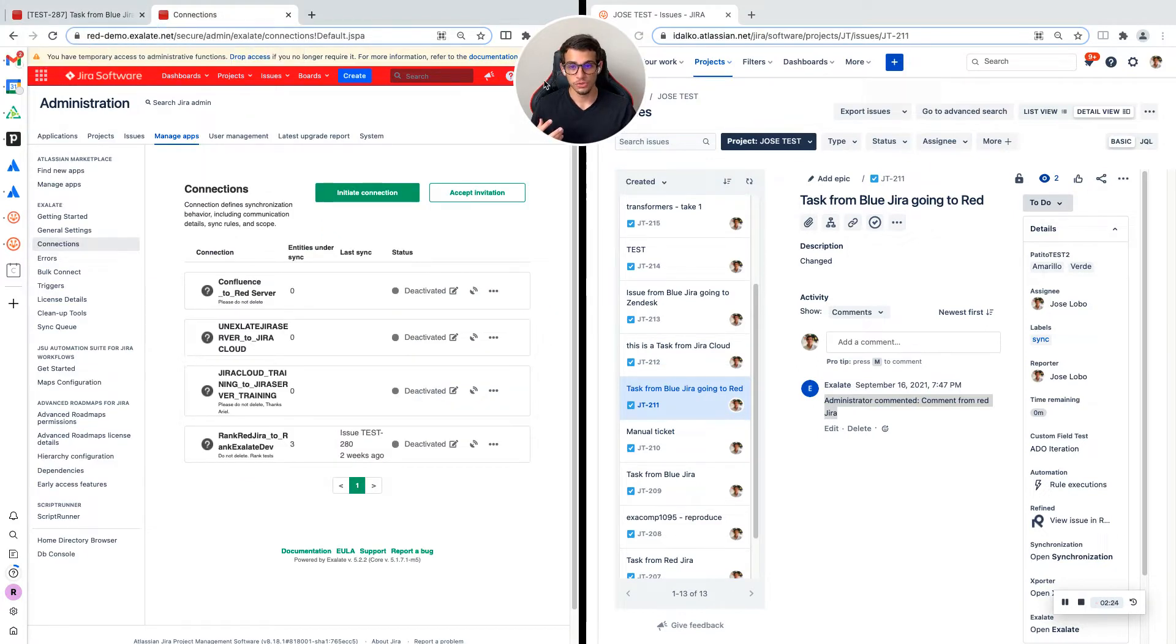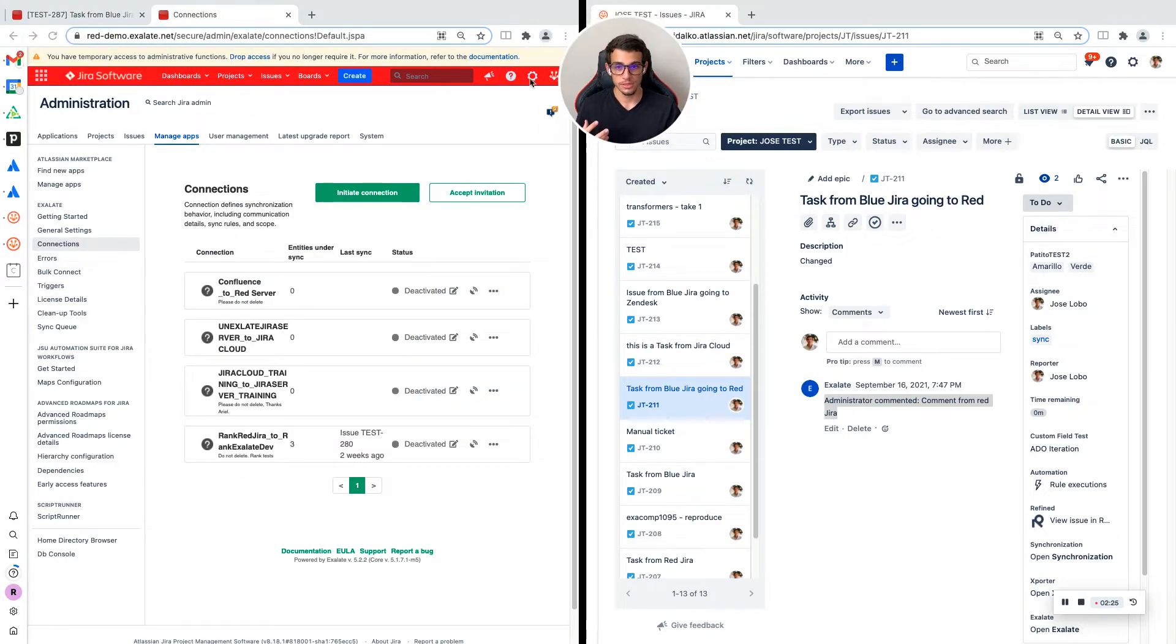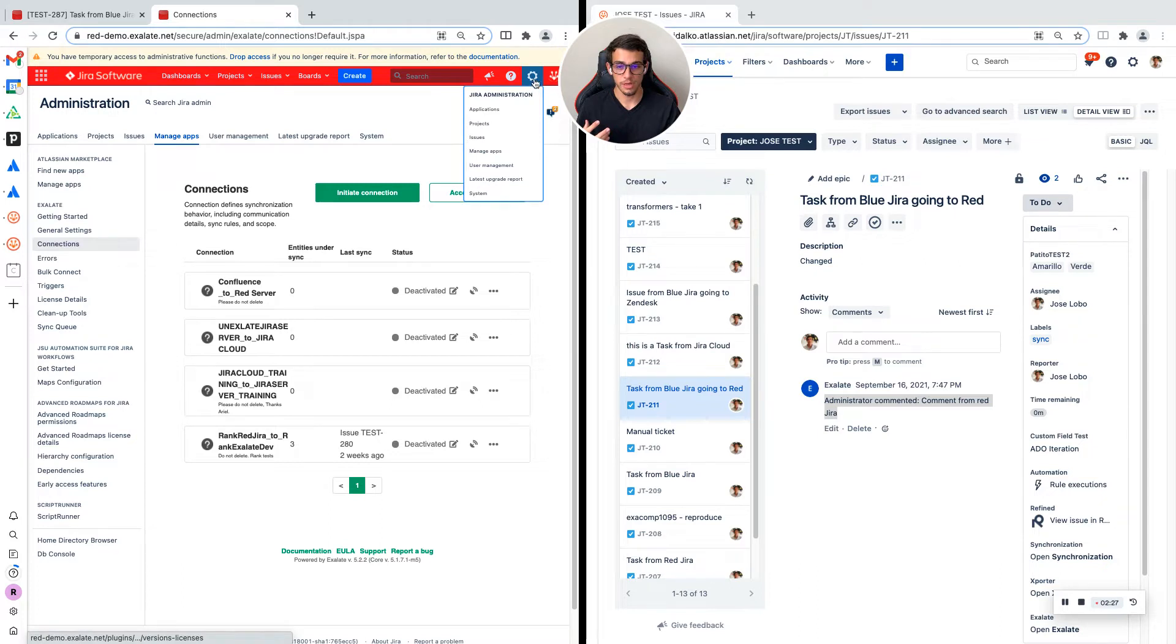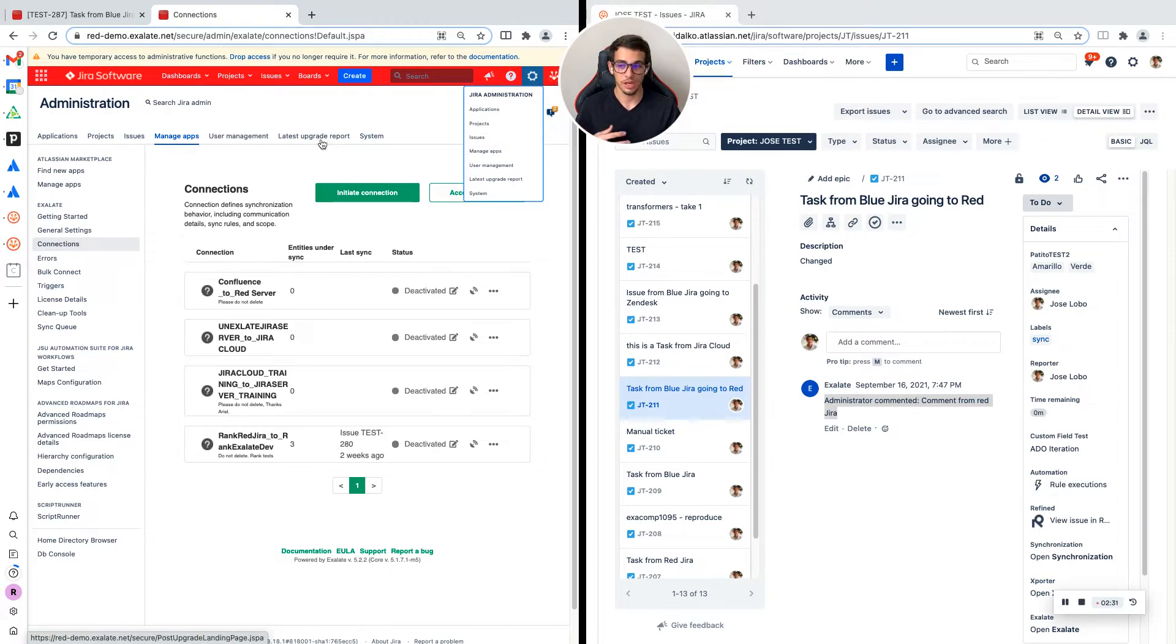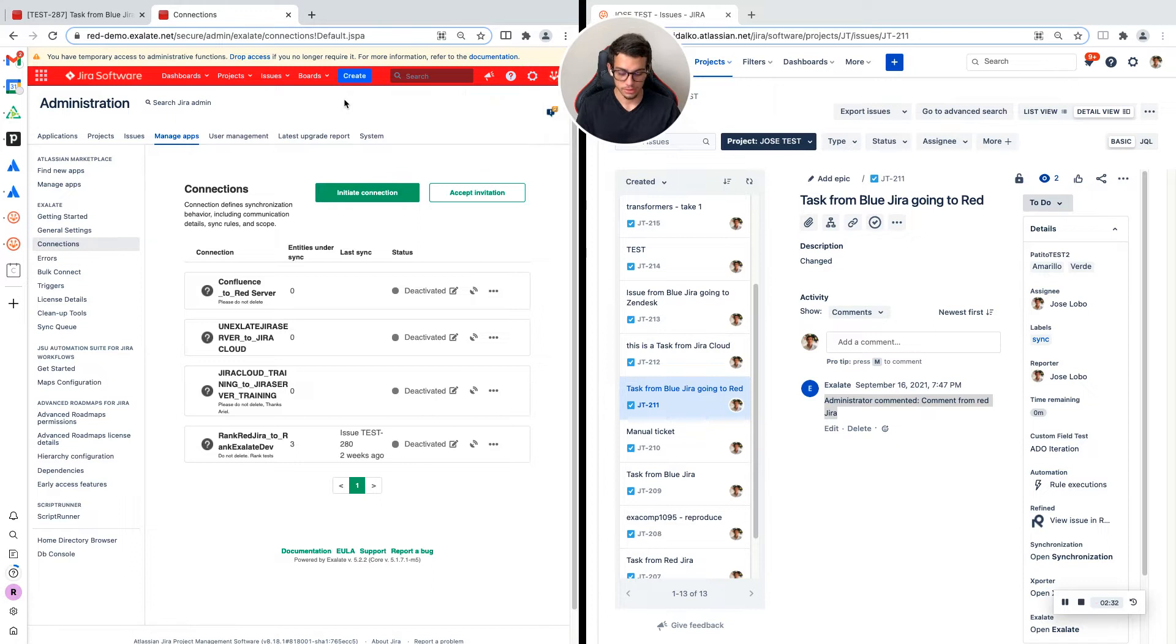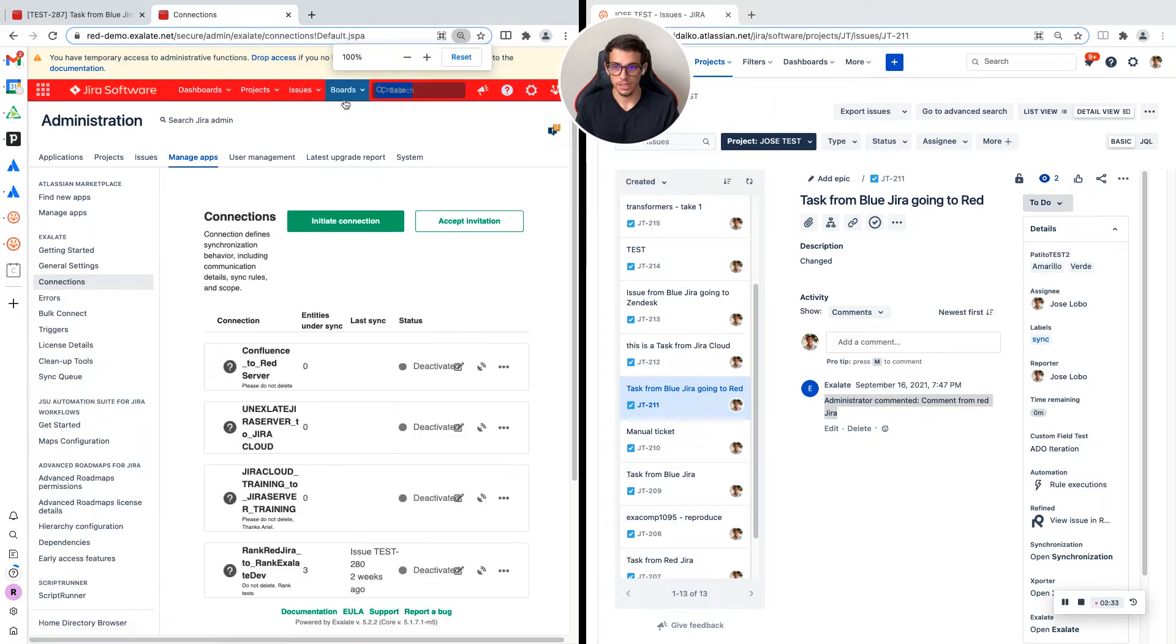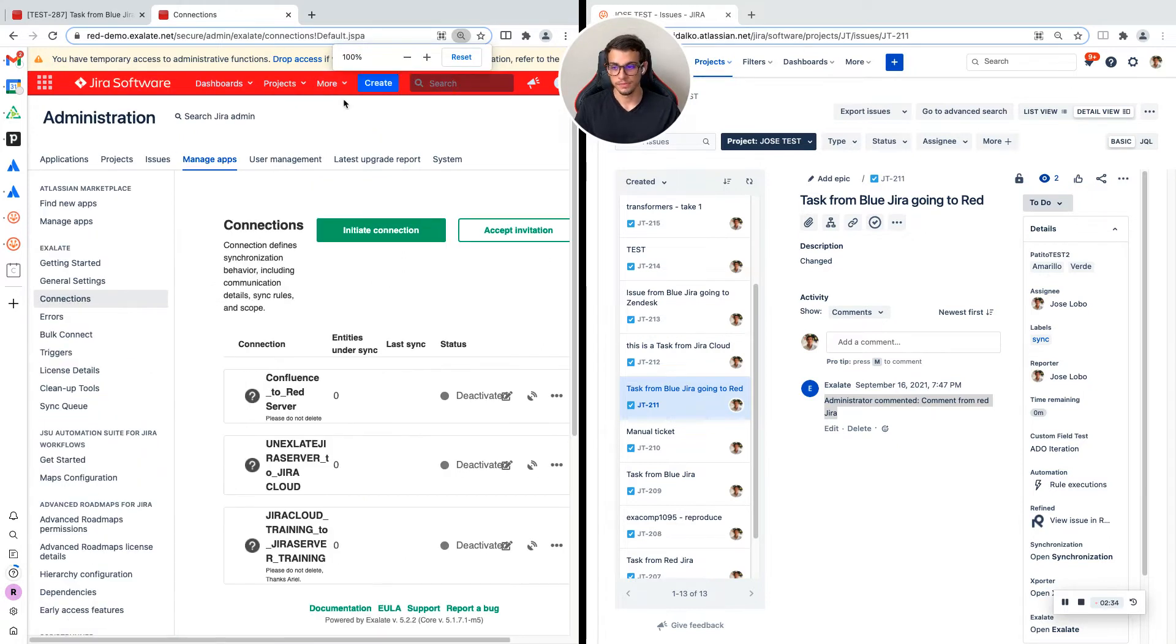I'm going to click on this button. Then you will need to click on manage apps. I already have it open, but this is how it's going to look.